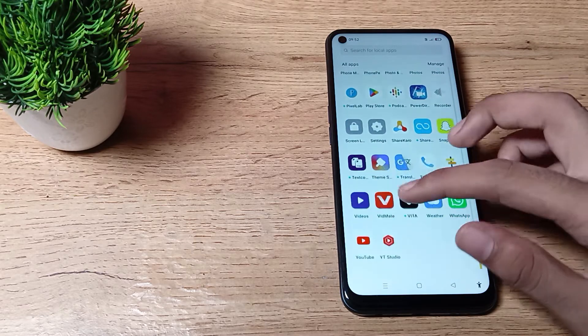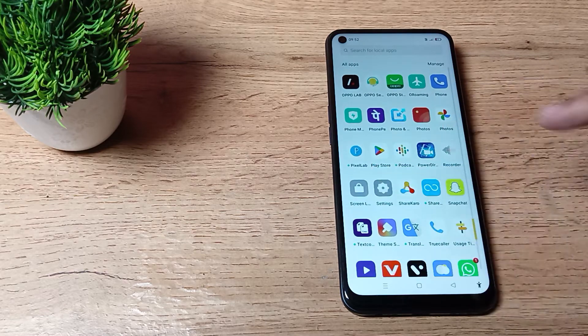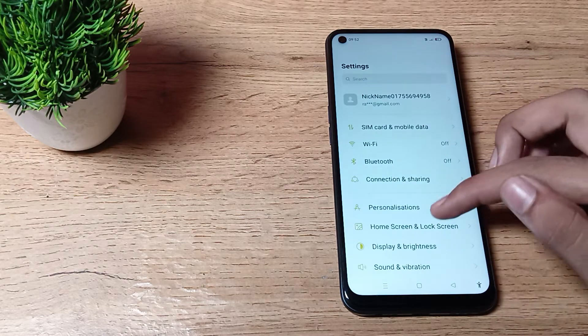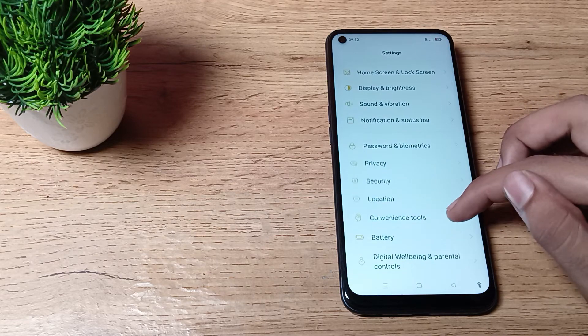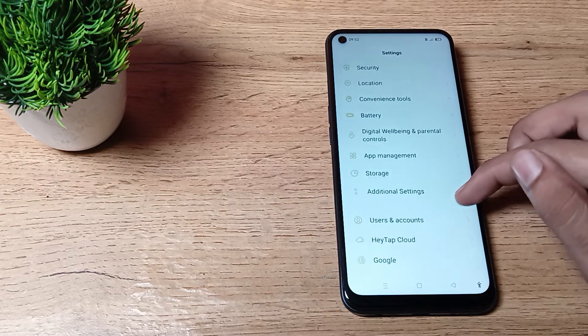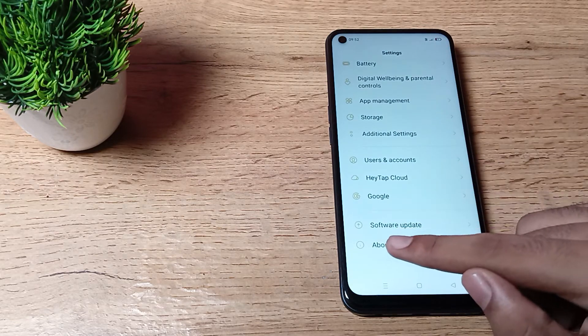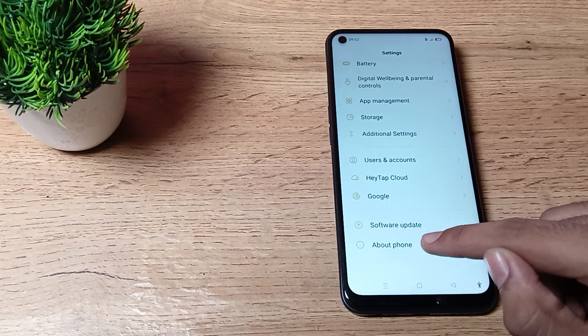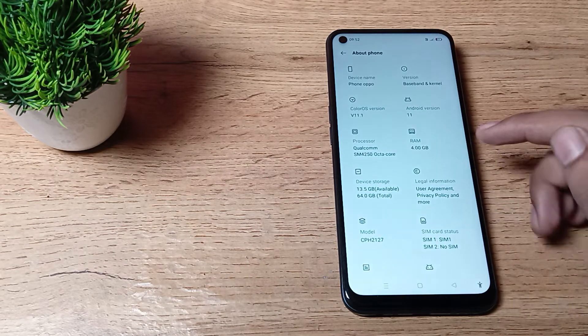Once you can see this type of setting, just click on About Phone setting. As you can see this type of setting, then you can see the RAM setting.